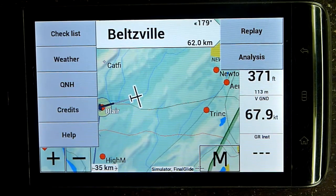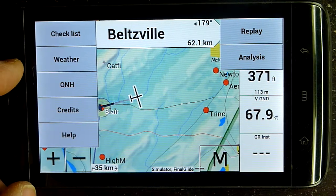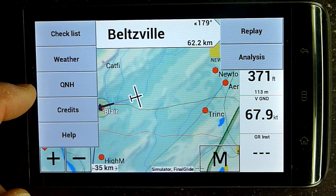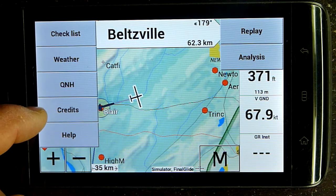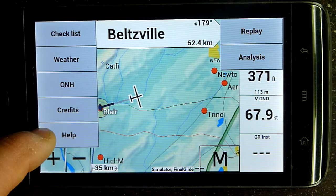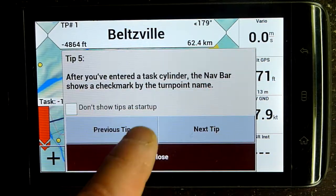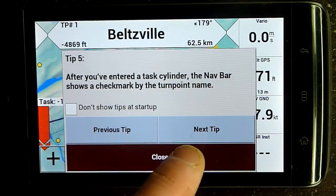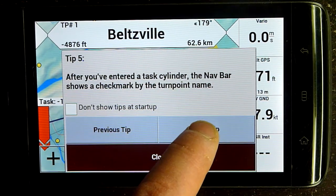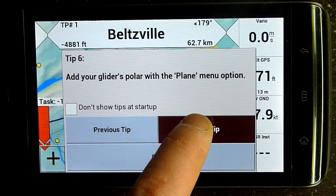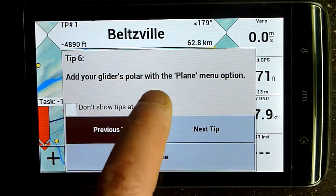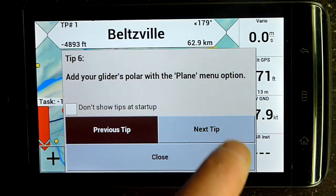Hit it a fourth time and you've got your checklist and weather. We have QNH in there again — I'll have to fix that. We've got credits. The help option shows that tip window — we've got about 30 tips entered here, some basic stuff and some more advanced stuff, so you can scroll through these tips.